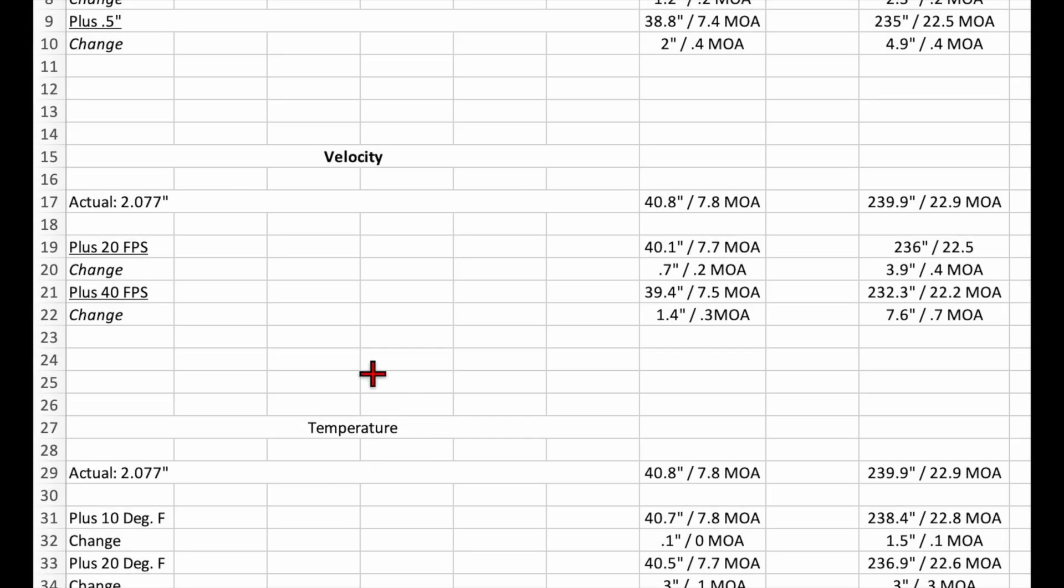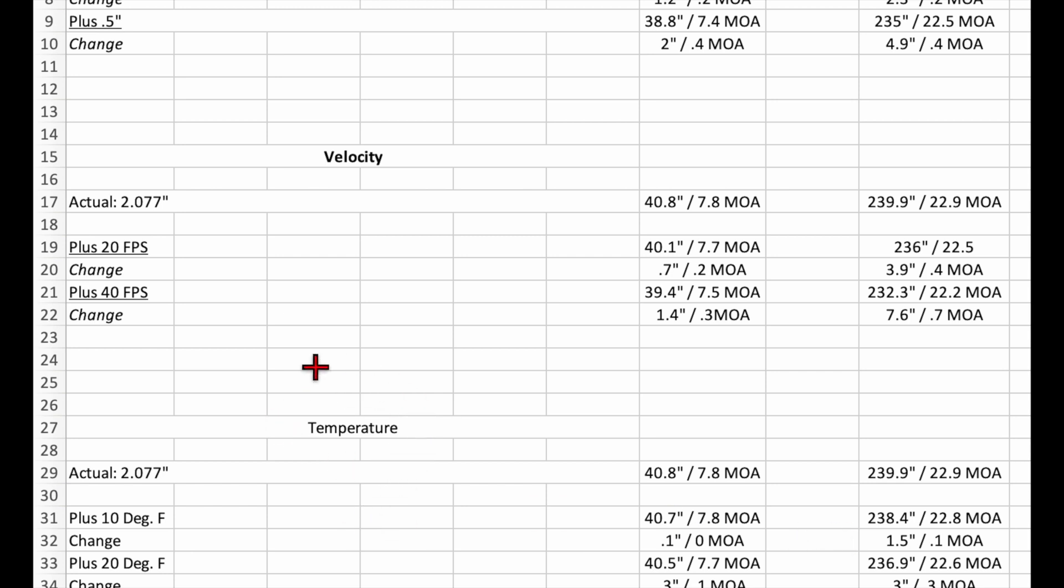So now let's talk about temperature. If we misjudge our temperature by 10 degrees, that leads to a 0.1 inch change at 500 yards and a 1.5 inch change at 1000 yards. If we misjudge our temperature by 20 degrees, then that leads to a 0.3 inch change at 500 yards and a 3 inch change at 1000 yards.